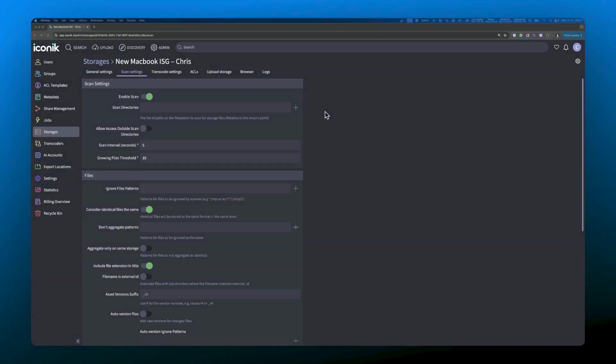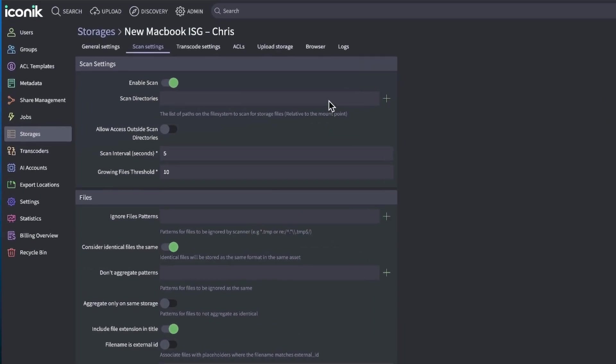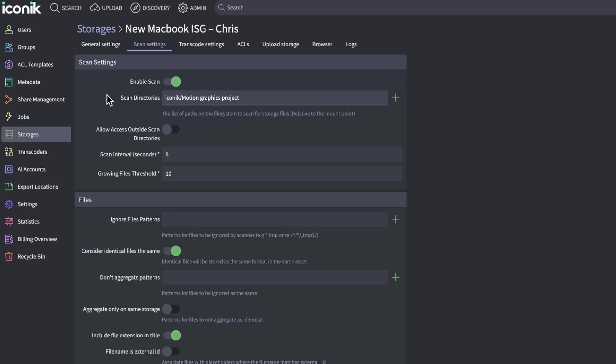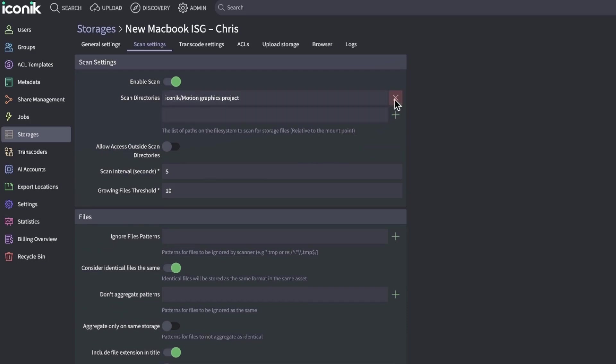Now, I'll head back to the scan settings for my ISG, and I'll paste the path name into the scan directories field. I'll delete the volumes SSD part, as I do not need to include the mount point as part of the path. Now, I can hit the plus icon to lock in the directory for scanning. And that's added.